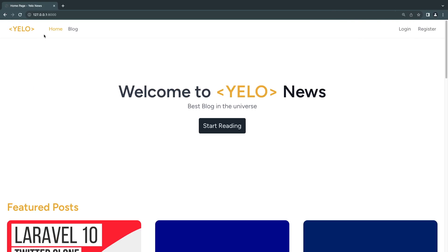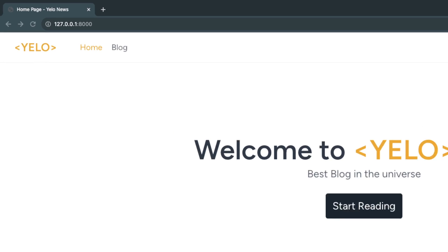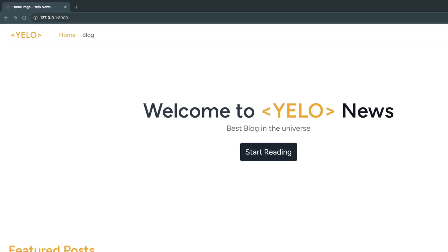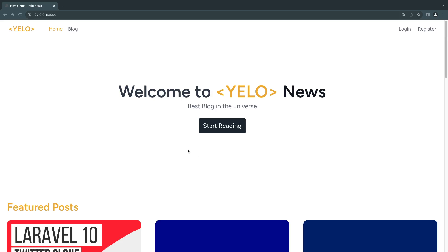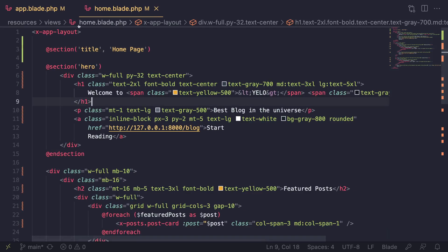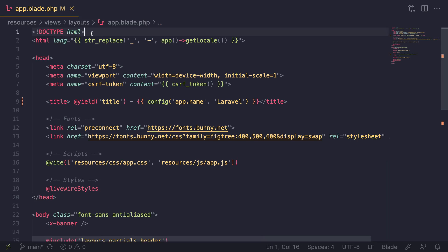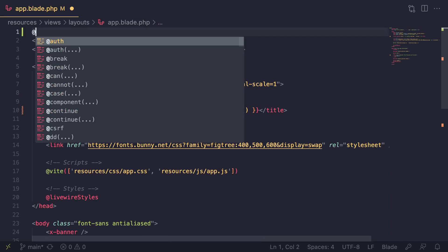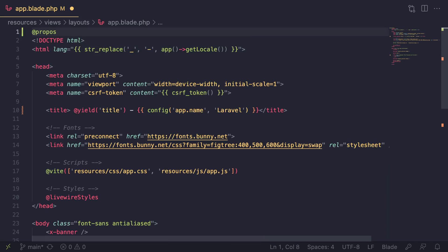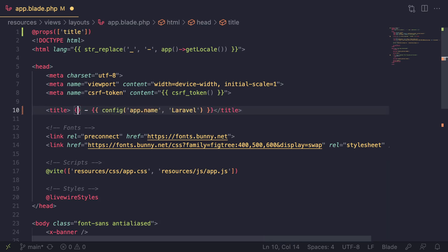If we go back and reload, we actually get 'Home Page' at the top - that's how yield works. You can go ahead and use yield if you'd like, but I personally prefer to use props. Let me show you the way I would do it. I'll remove the yield approach and instead define a prop on my layout. I'll say props and define a title prop.